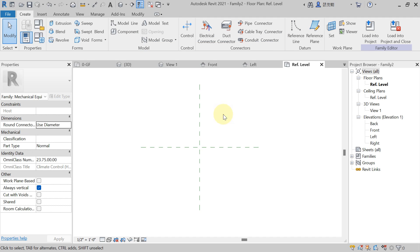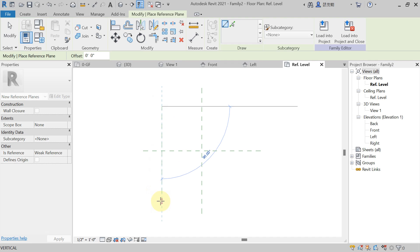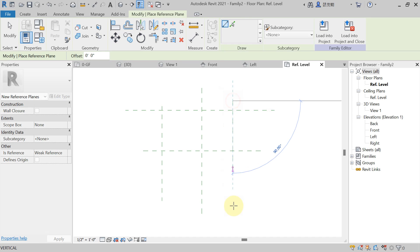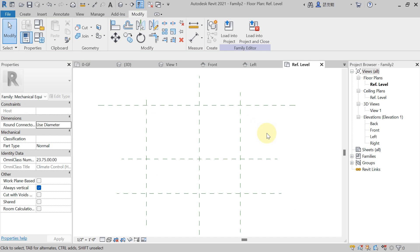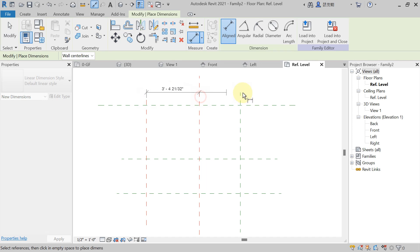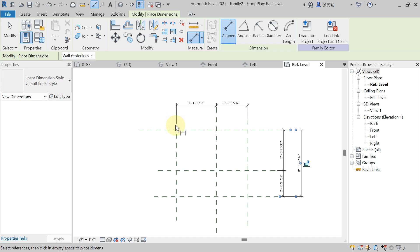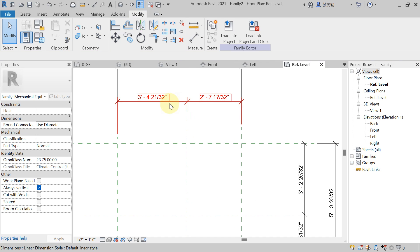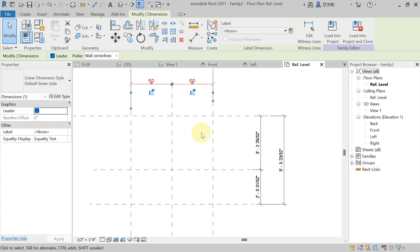Now we have to create the plinth. In the Create tab, select the Reference Plane. You have to draw the reference plane — because we need to create a rectangular plinth. Now use the shortcut DI (Dimension) to measure the distance from here to here, and from here to here also. Now if you want equal distance on both sides, select it and uncheck Equal — so on both sides you will get equal distance in length. In width also, you can select it and uncheck Equal.